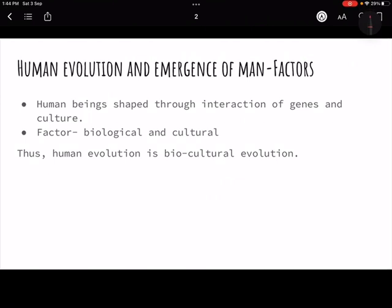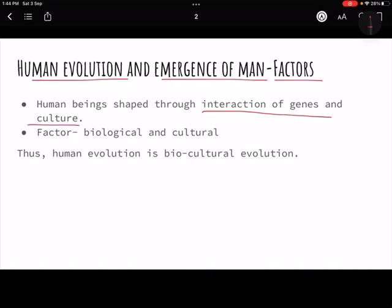From a more scientific standpoint, human evolution and the emergence of man involves key factors. Evolution is not simply divine creation — it is the interaction of genes and culture. There are two important dimensions: biological, meaning physical changes in the body, and cultural, meaning changes driven by culture. Together, this is called biocultural evolution.